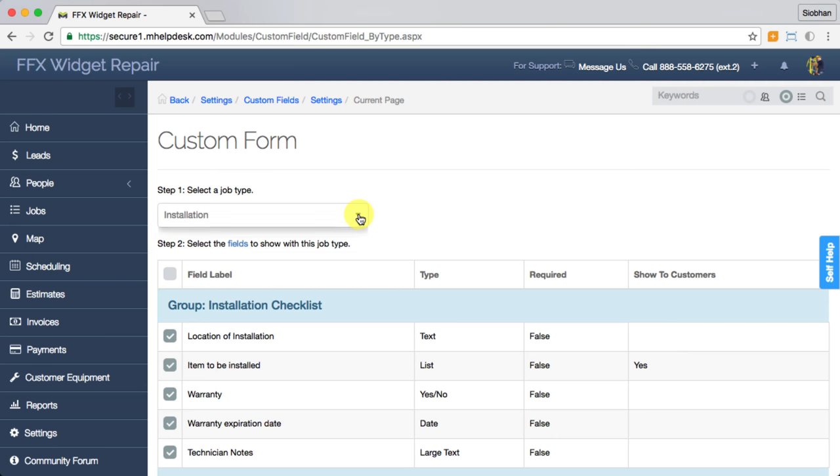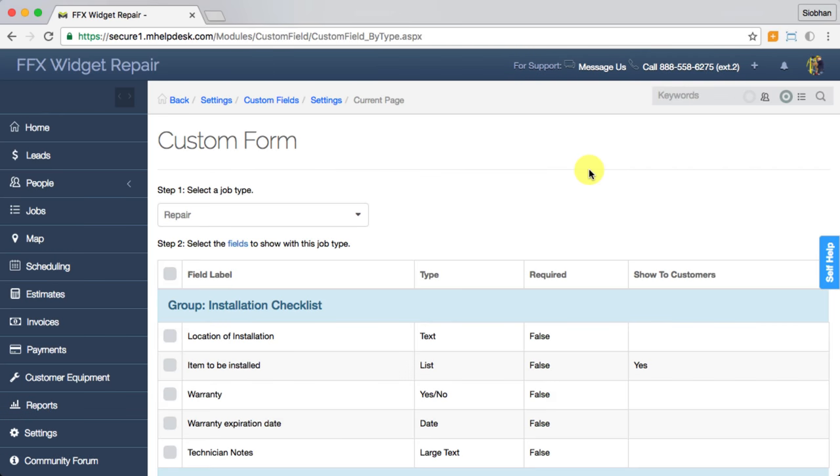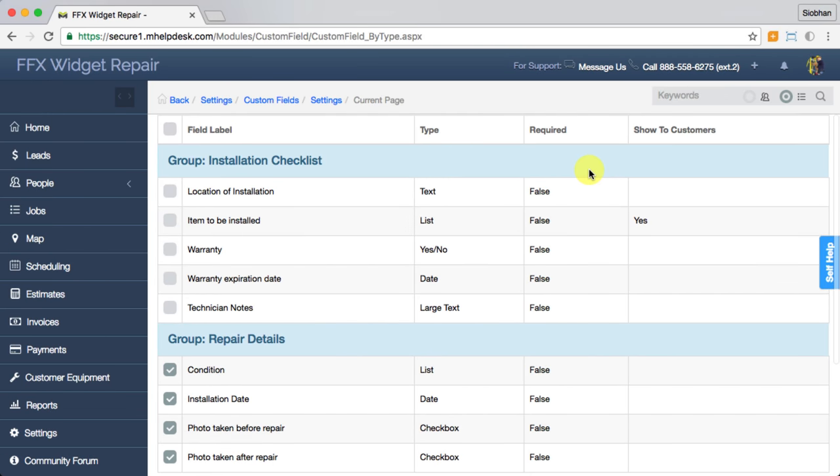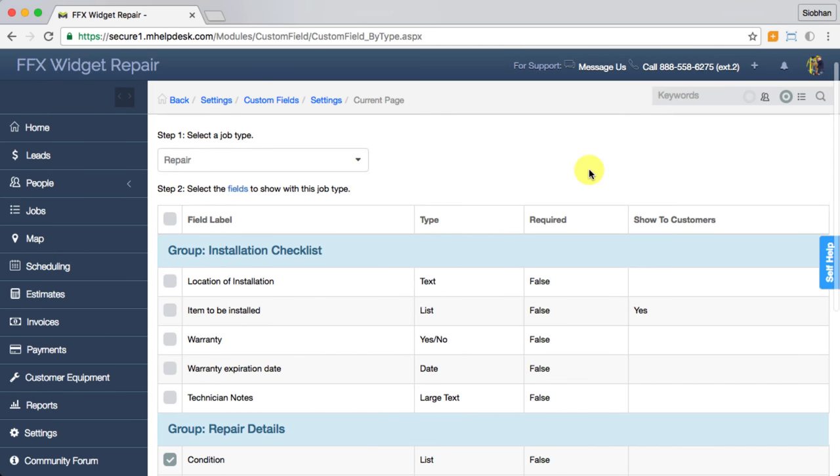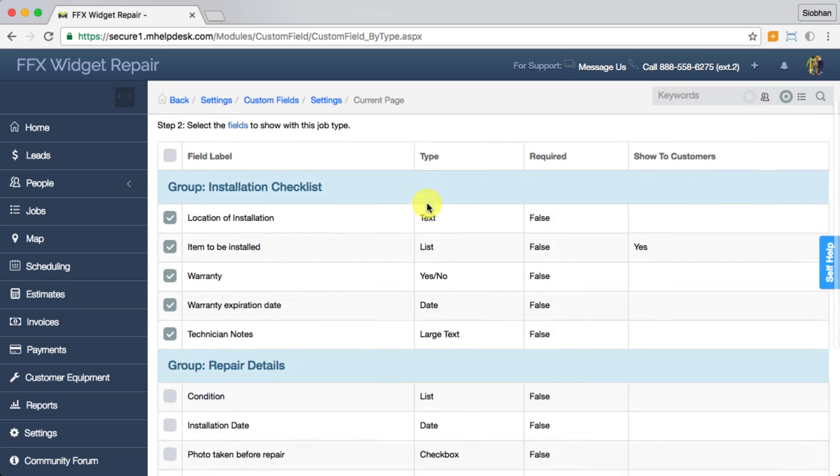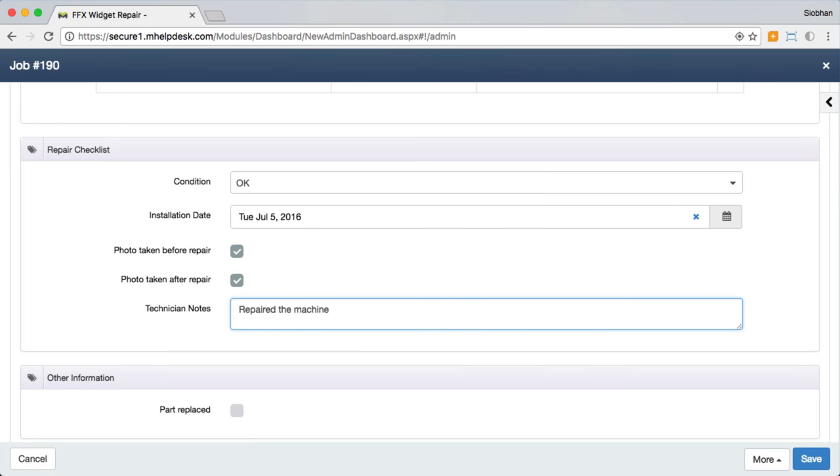You can even choose to populate different sets of custom fields based on your different job types since you probably won't be collecting the same kind of information for an installation job as a maintenance job, just as an example. All right, now back to the job.